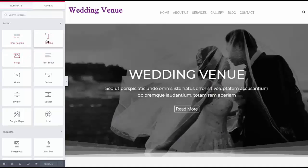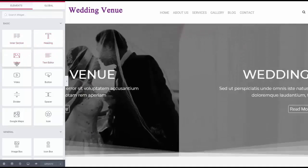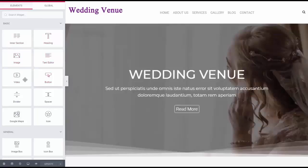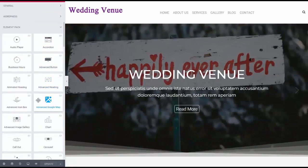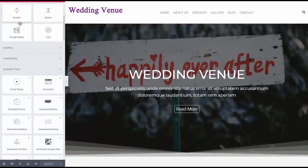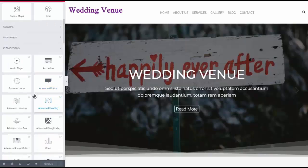Of course, you can change the heading, images, text, videos — you just drag and drop these over here. You can add buttons, spaces, Google Maps, icons. Those are the basic features that come with Elementor.